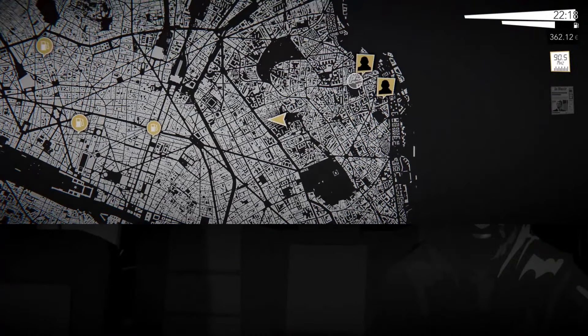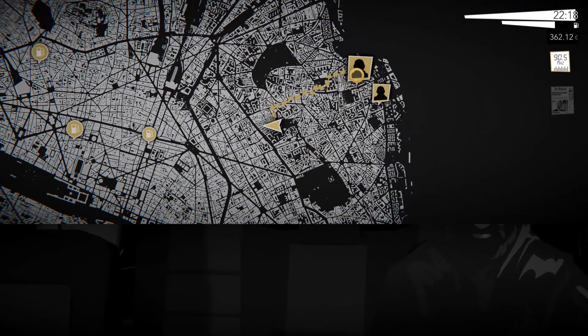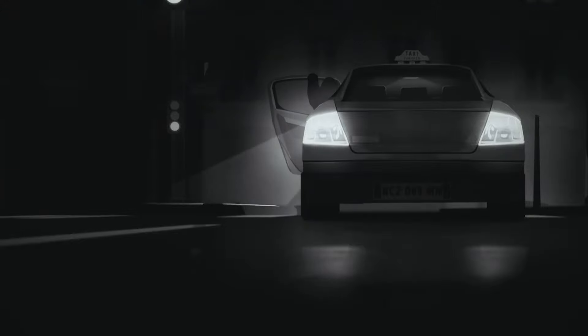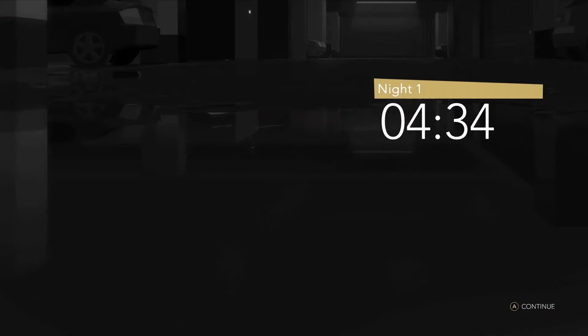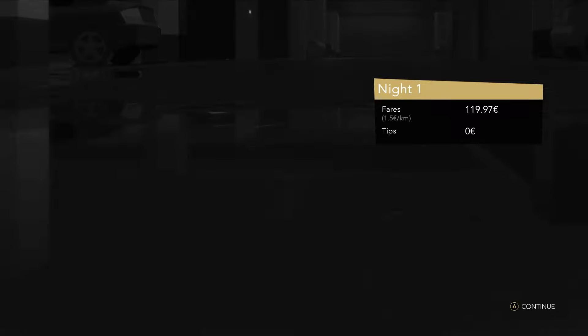Night Call is a noir game where you'll pick up passengers, drive them to their destination, and find time to gather clues and pay your bills.